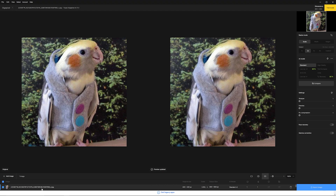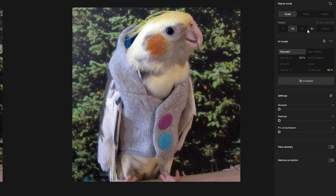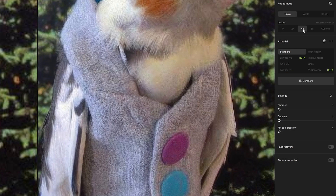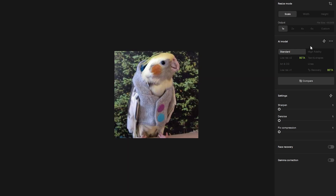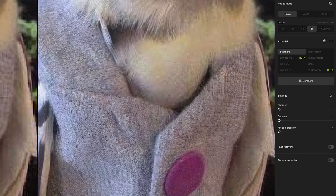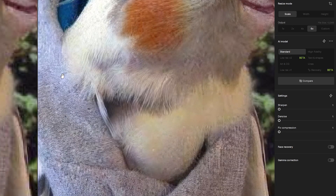Down here at the bottom, you'll see our image information — our scale options, the original size, and the AI model we're using. Over here we have our resize mode and output size, with options for 1x, 2x, 4x, 6x, and a custom amount. You can change between these and see in real time the effects of the resizer.